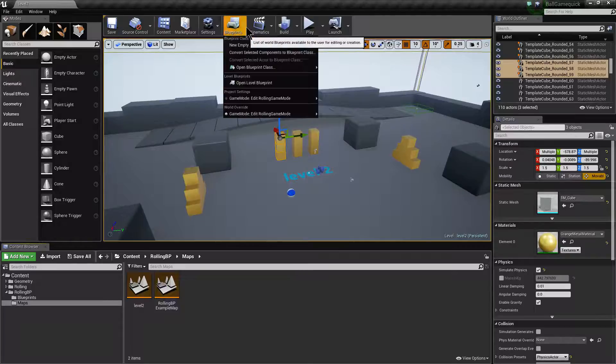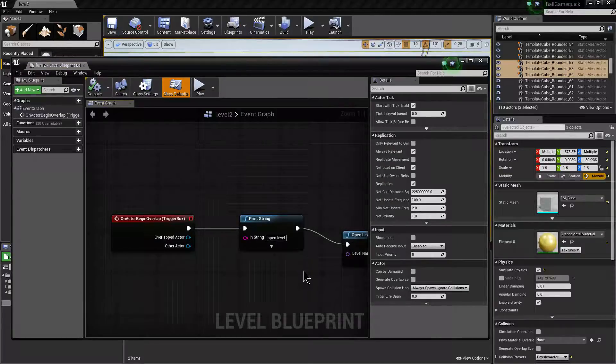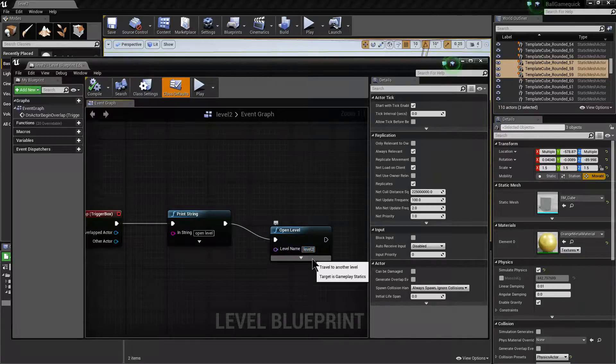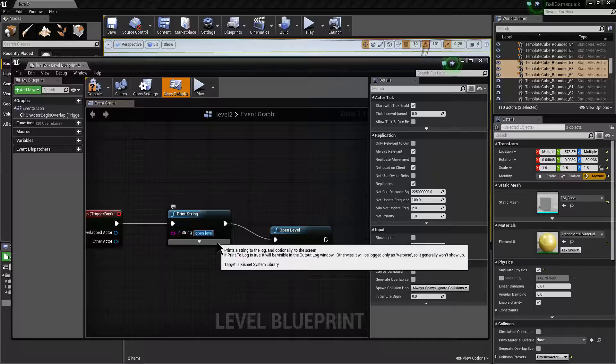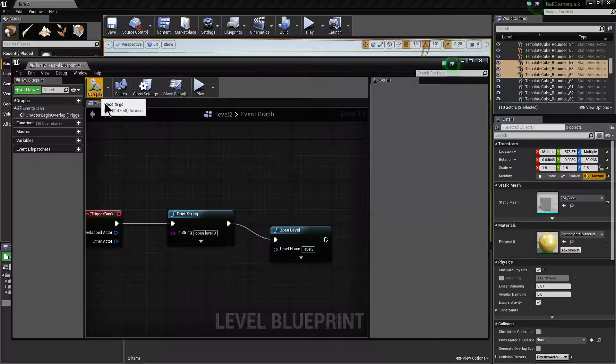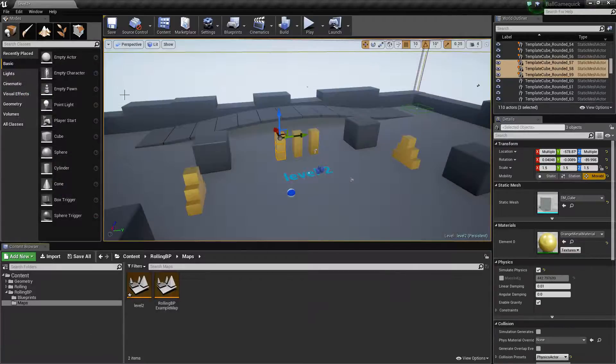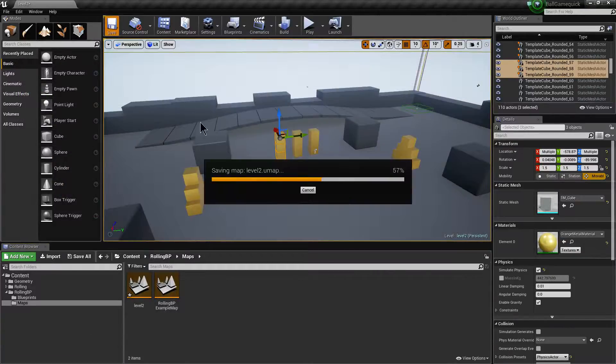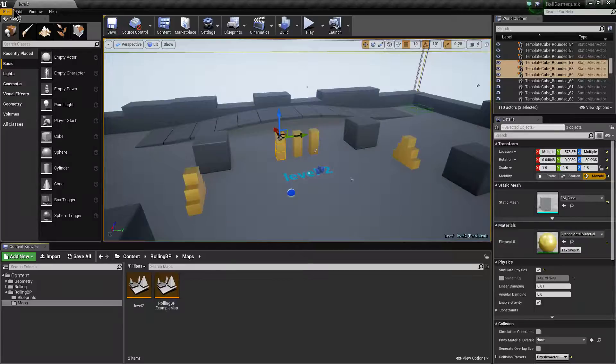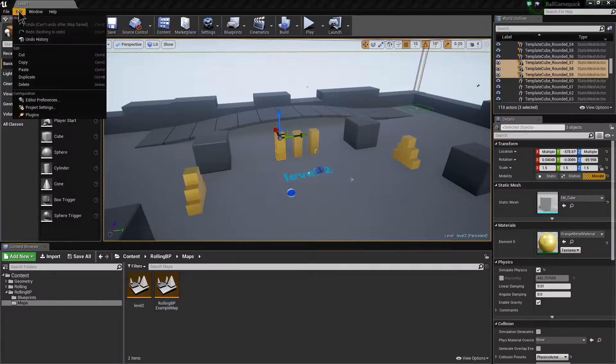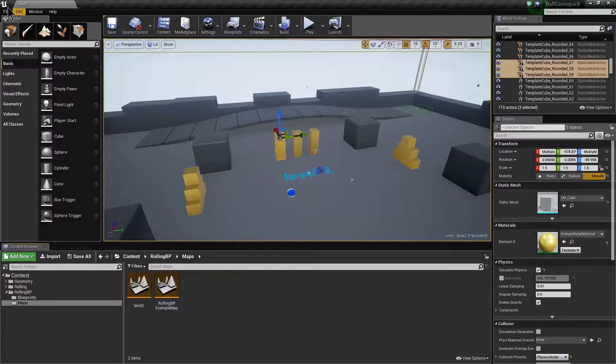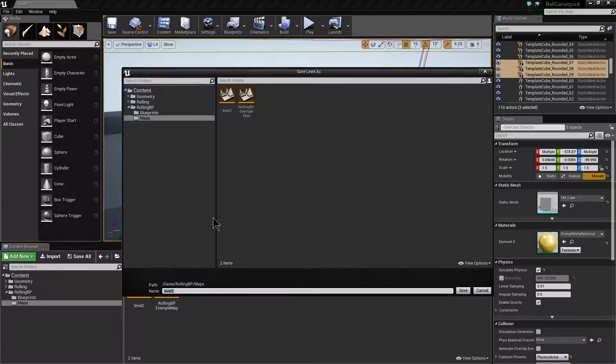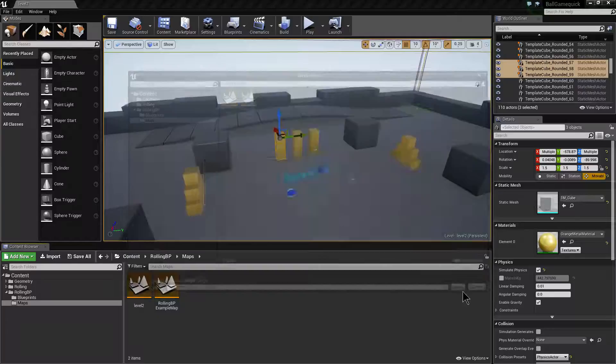We need to modify our blueprint for this level because we now want it to go on to level 3. And we could also just give ourselves a little message just to say level 3 there as well, just to make it a bit easier to debug if there's a problem. Hit save again. We're going to duplicate our levels again. So just go file, save as. And this time we're going to go for level 3. Save.